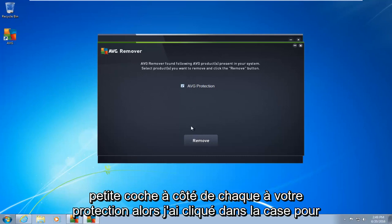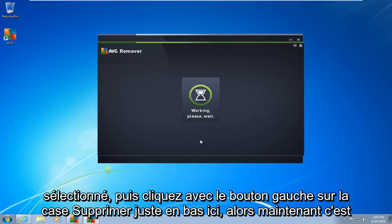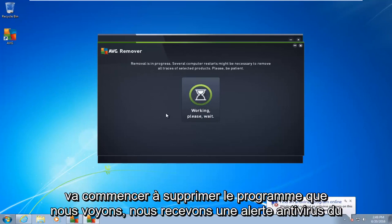So I click in the box to select it, and then left-click on the remove box right down here. So now it is going to begin to remove the program.